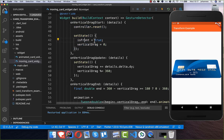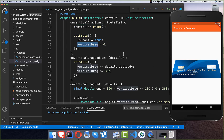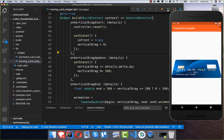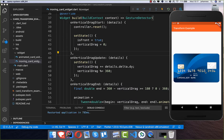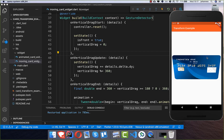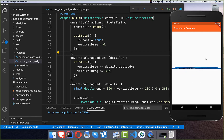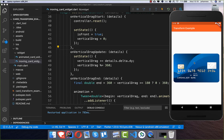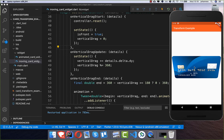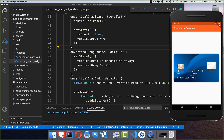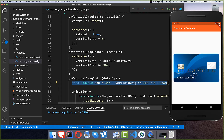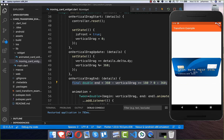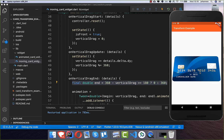We also reset the initial state in dragStart — setting isFront to true and verticalDrag to zero. After a hot restart, I can drag multiple times and it always goes back to the correct position. You can also see it takes the minimum distance back, because of the end variable logic that always chooses the shortest path to the initial state.